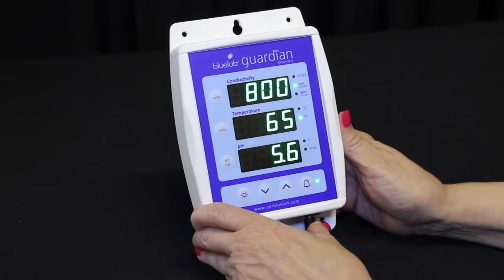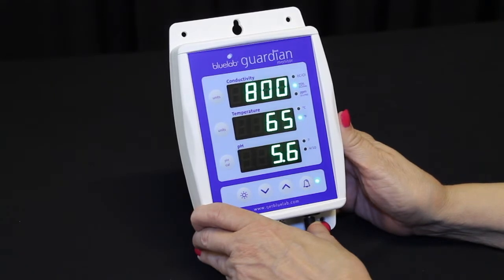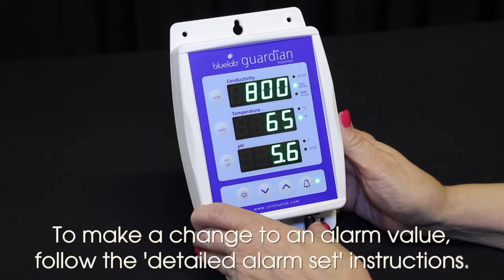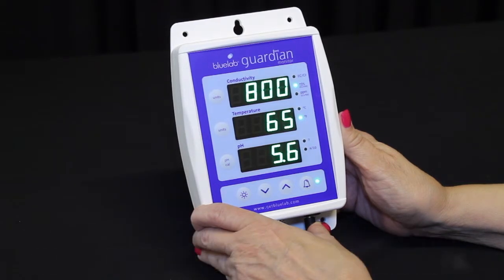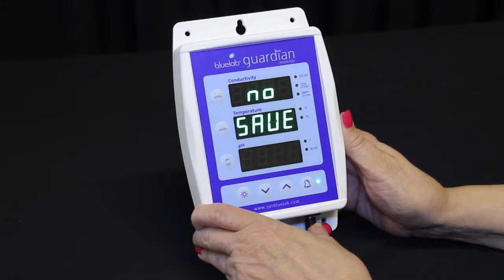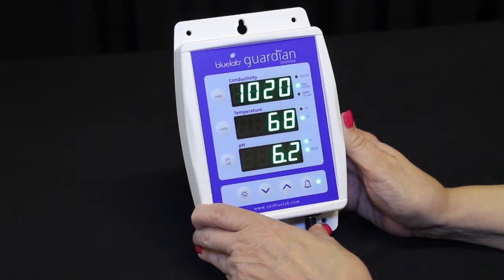To exit the alarm settings mode without changing any values, avoid pressing any keys. After 15 seconds, the Guardian Monitor will exit the alarm settings and display no save, before returning to its normal monitoring mode.